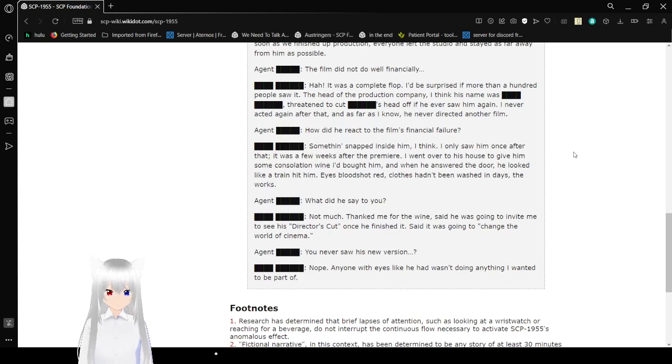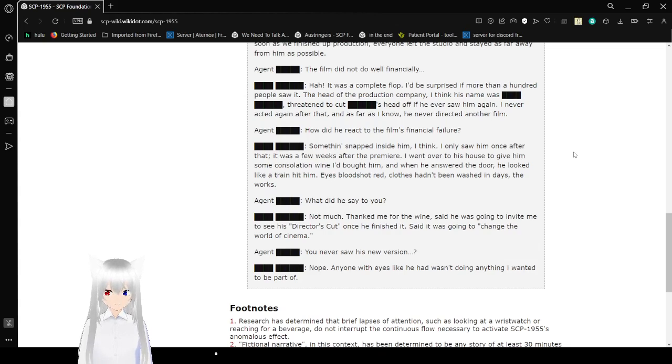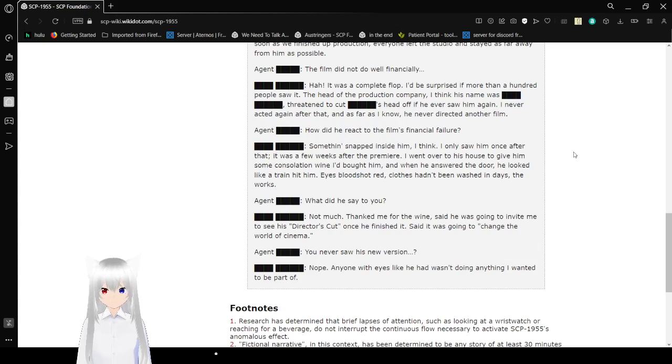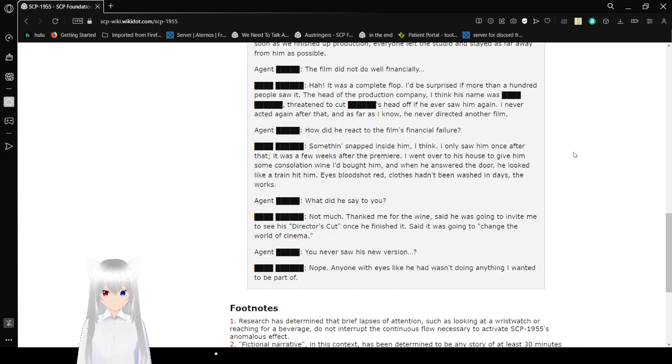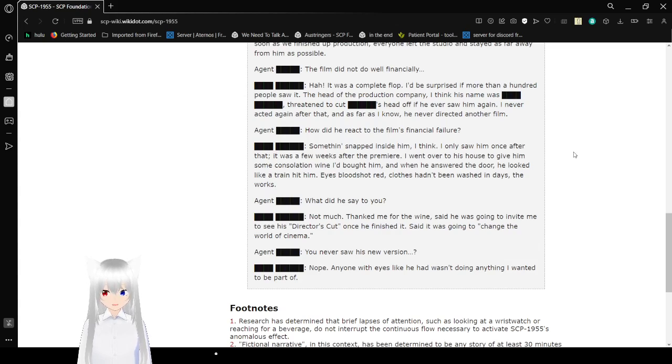What did he say to you? Not much. Thanked me for the wine. Said he was going to invite me to see the director's cut once he finished it. Said it was going to change the world of cinema. You never saw his new version? Nope. Anyone with eyes like he had, I wasn't doing anything he wanted to be a part of. I can see why.